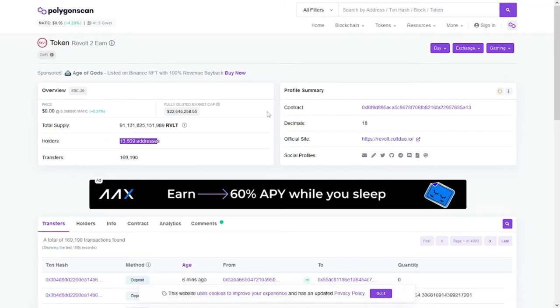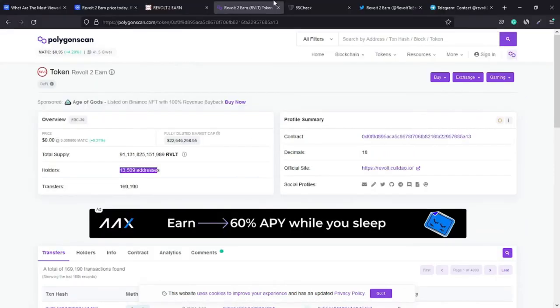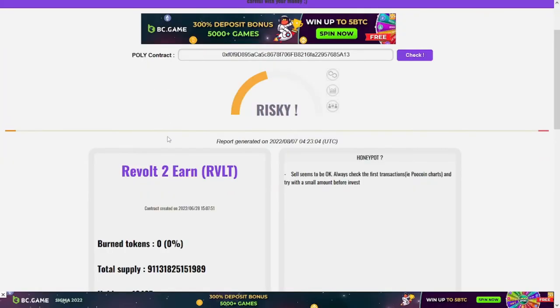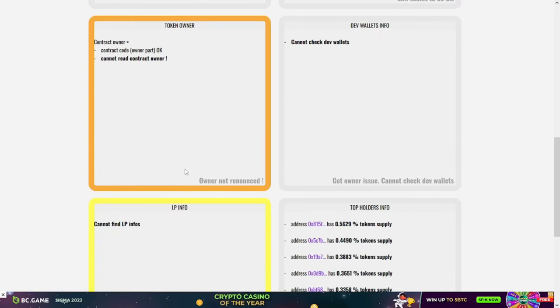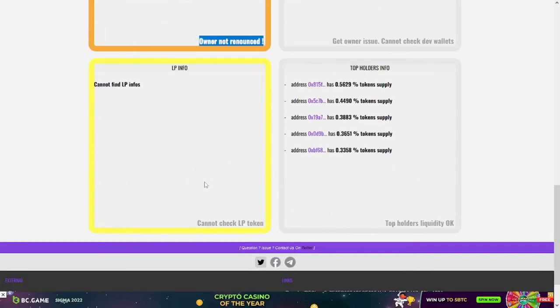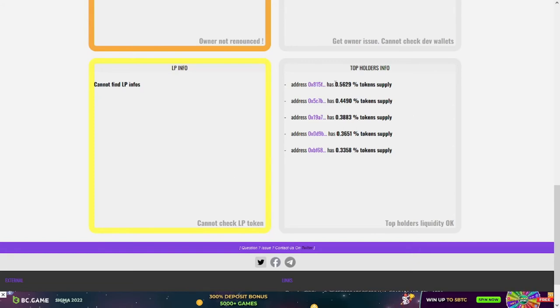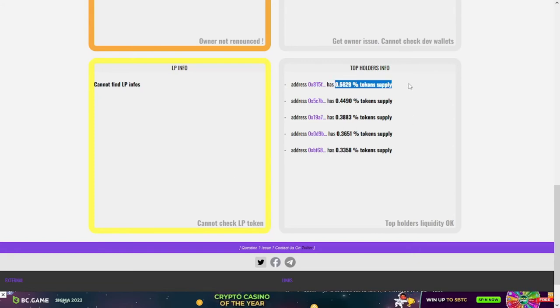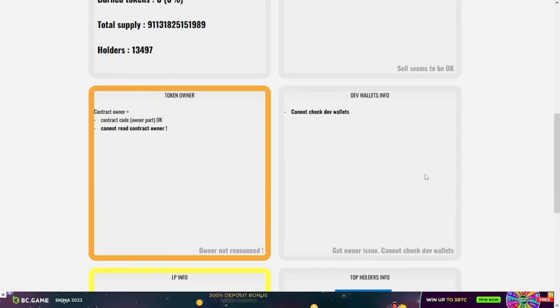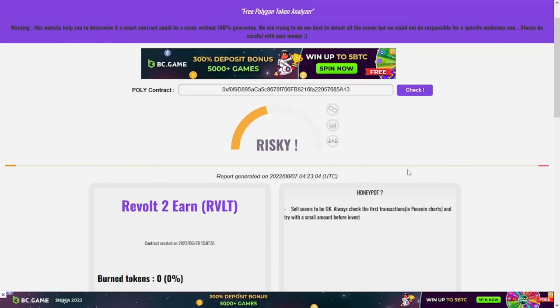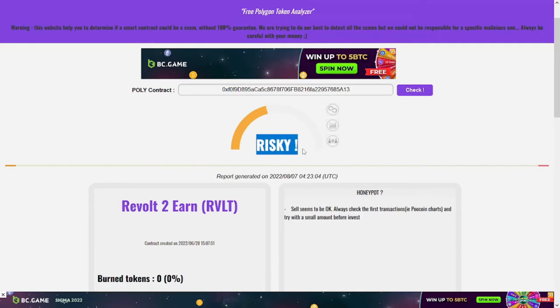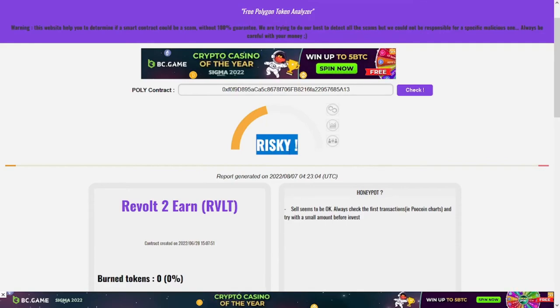For this smart contract, as you can see, the ownership is not renounced. There is also a big problem in the liquidity pool. For the top holders, the top one has only 0.5%, which is good at the moment.